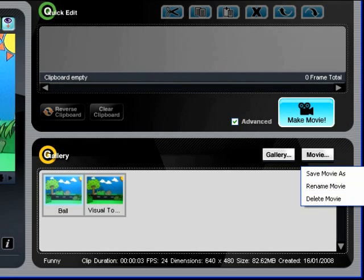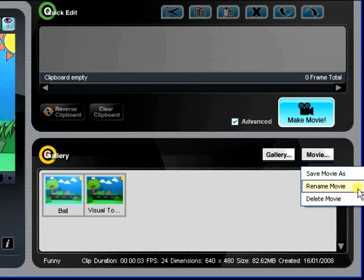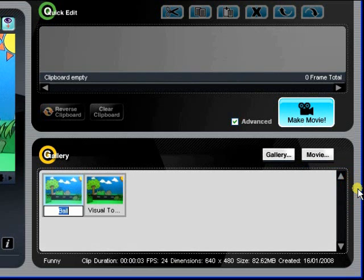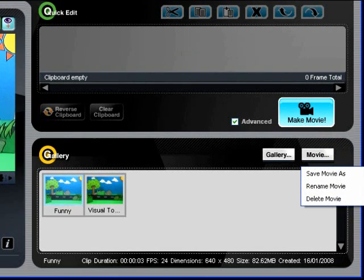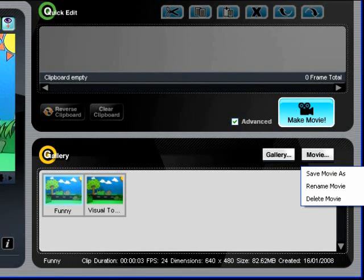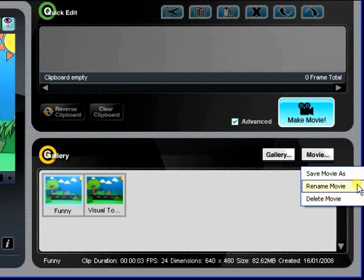You can choose to change the name of any movie clip using Rename Movie. Simply enter the new name you wish to give your clip. You can also save your clip into, perhaps, your thumb drive by using Save Movie As.